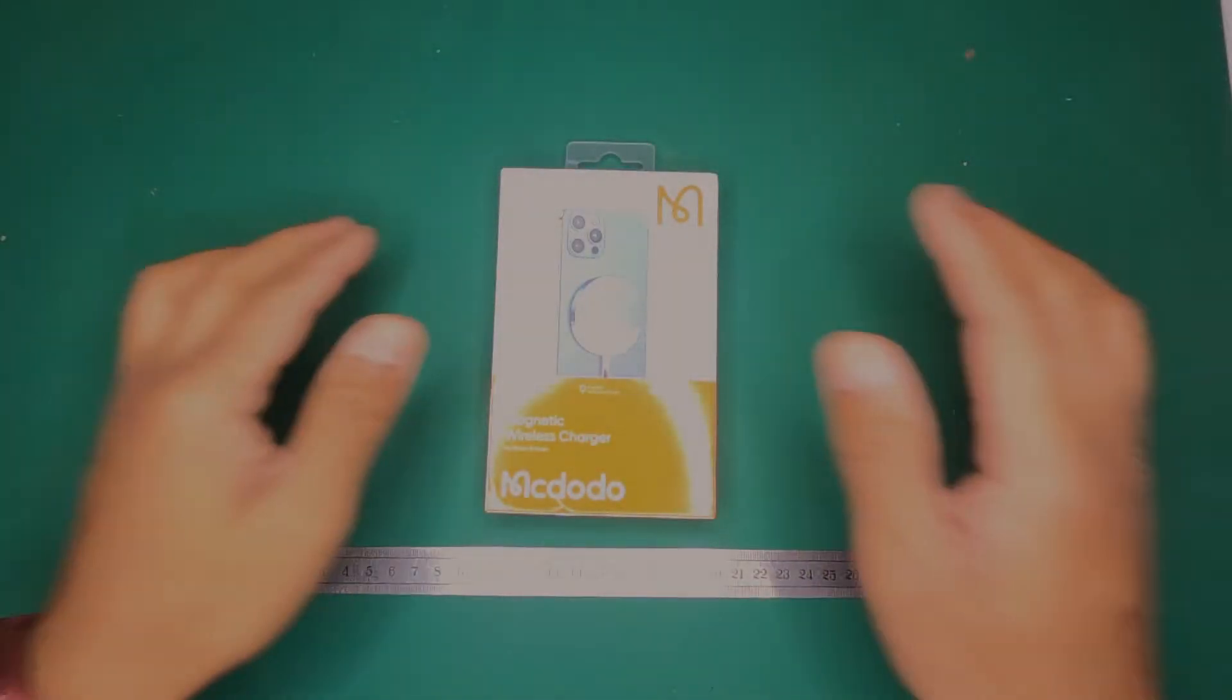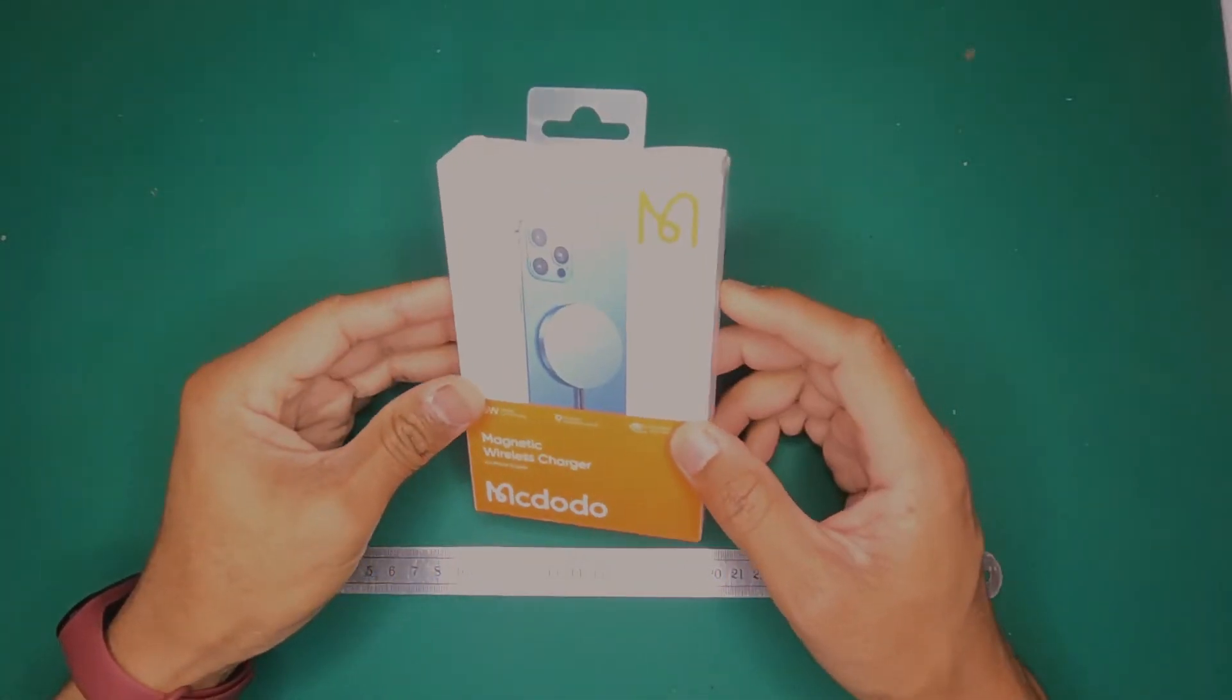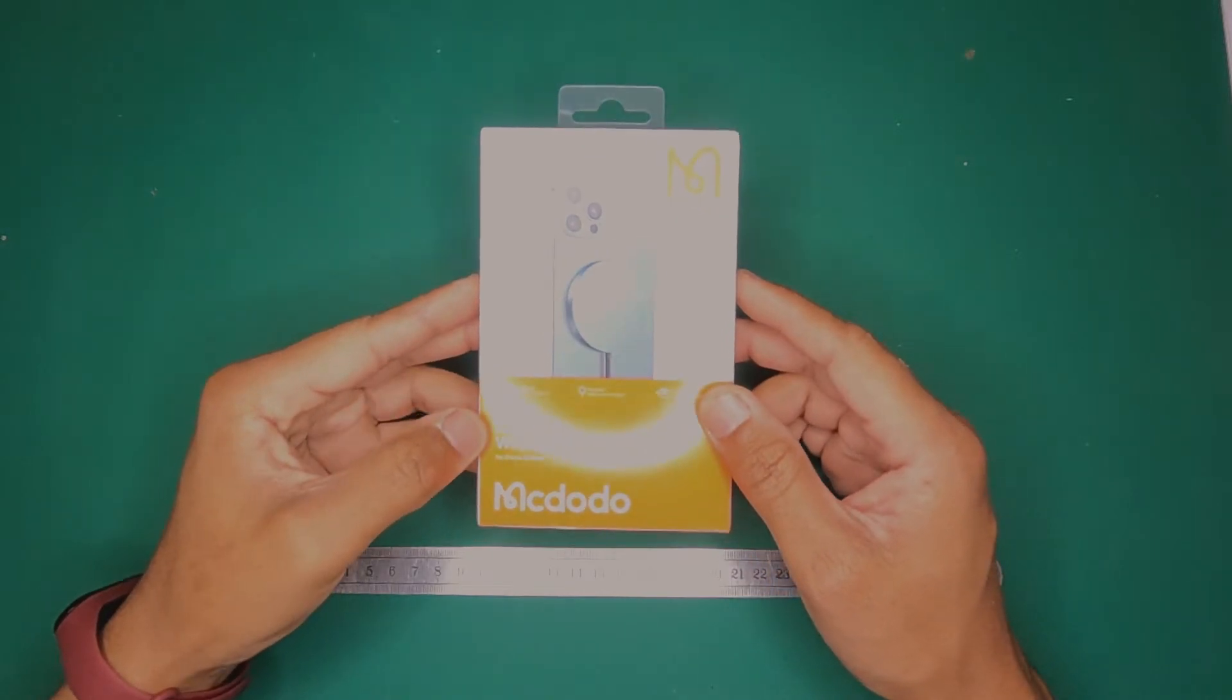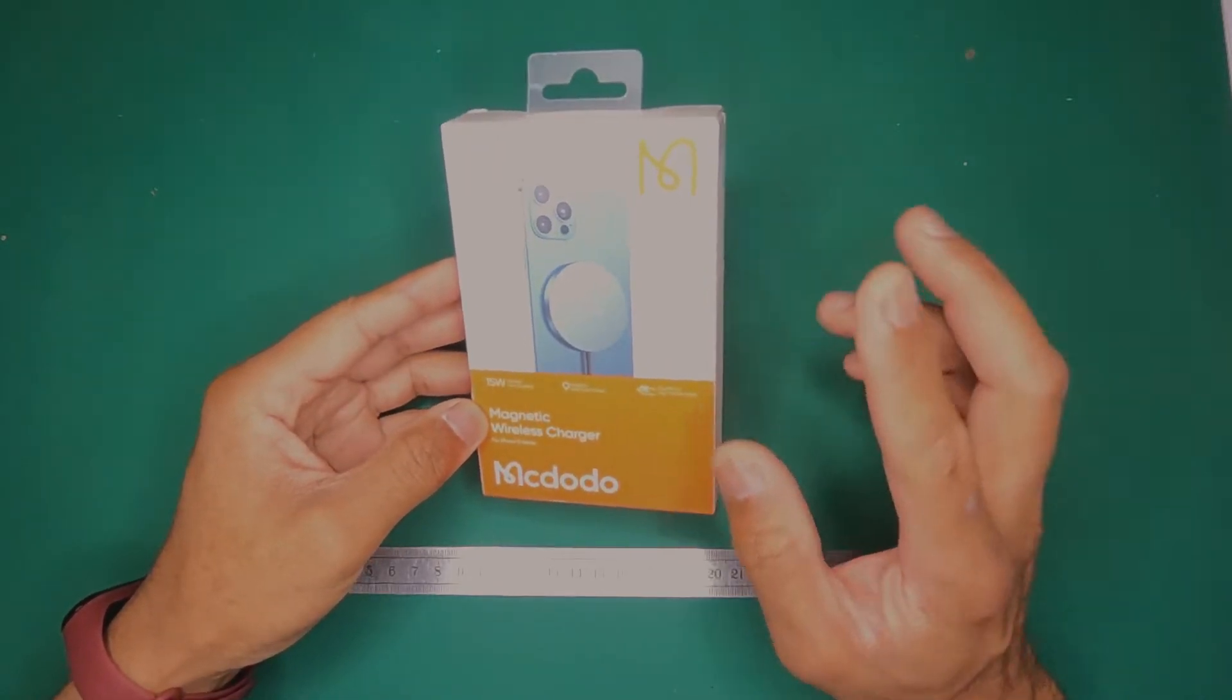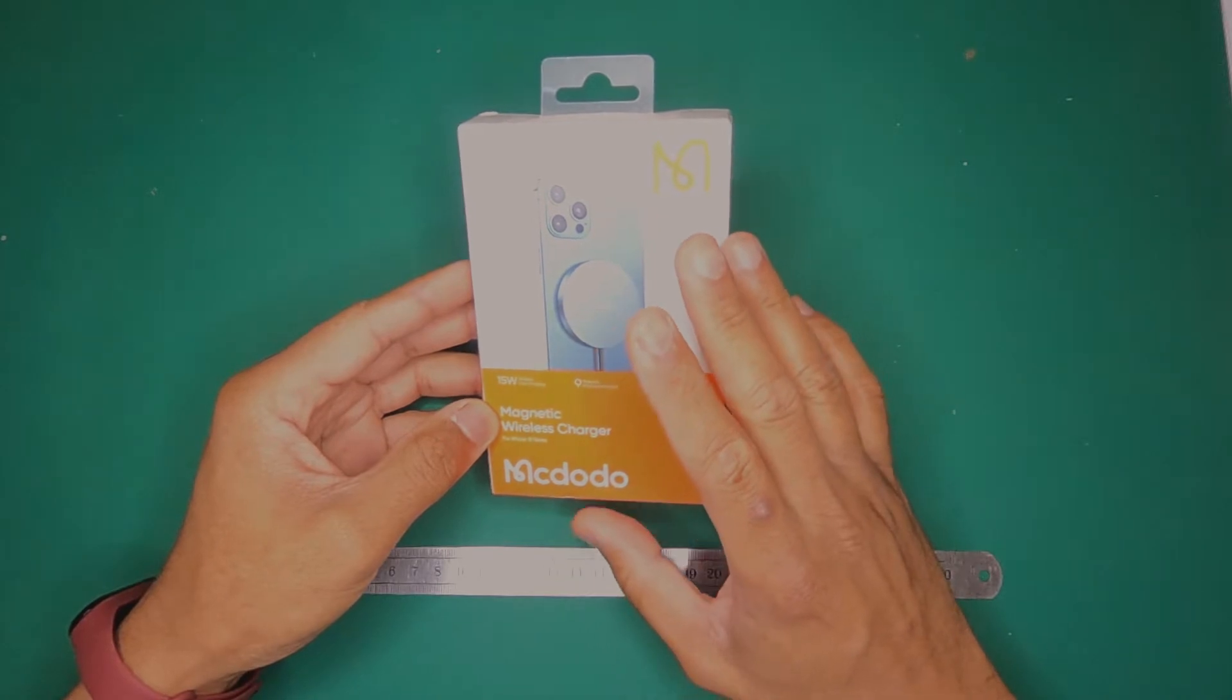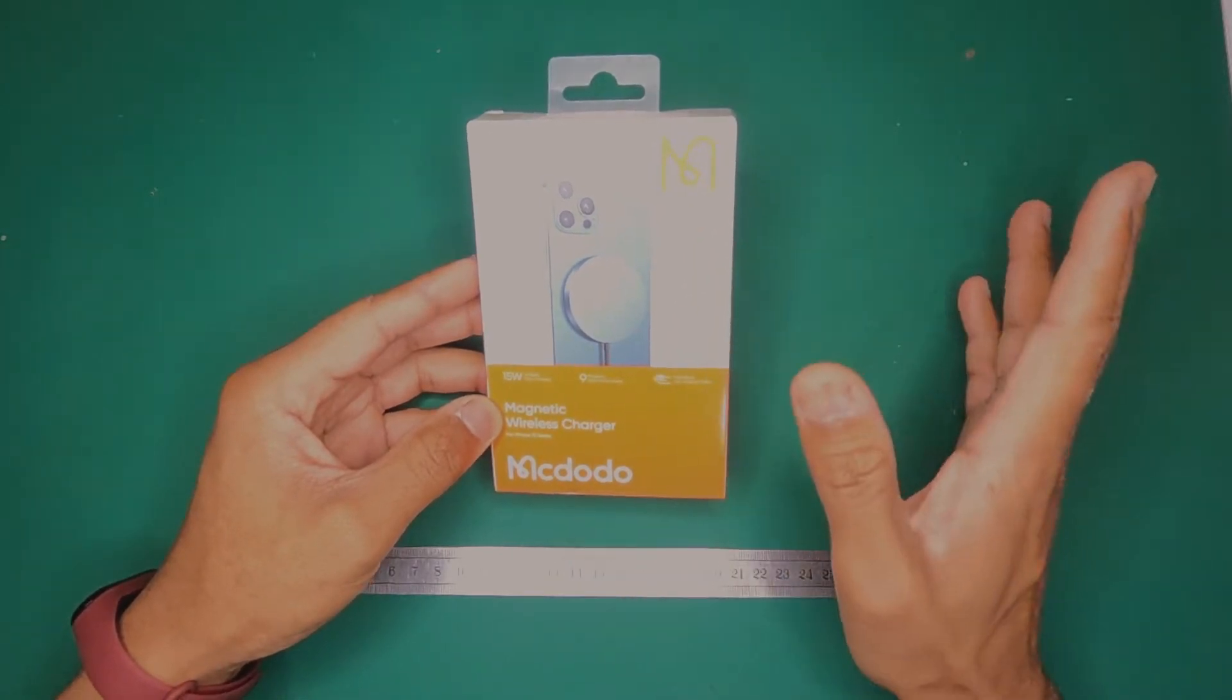Hey guys, thanks for tuning in. Today we'll be talking about the MacDodo Magnetic Wireless Charger as you can see here in the box, and also a little bit about wireless chargers in general.